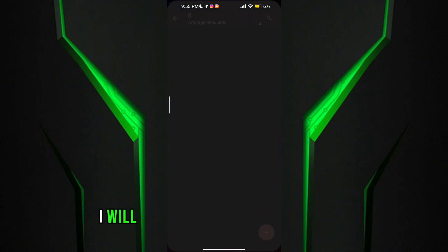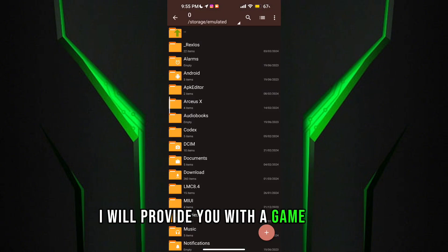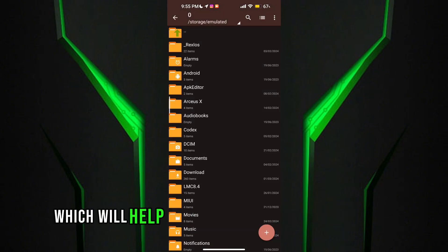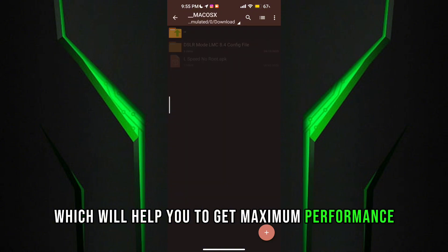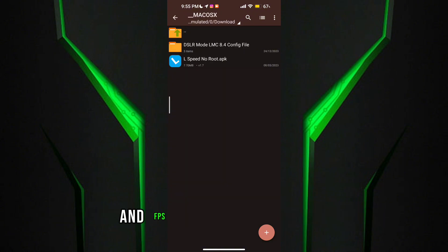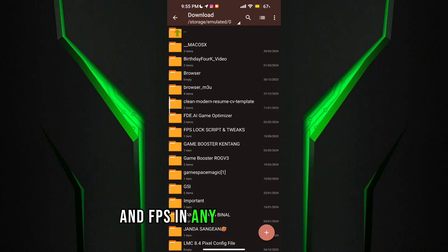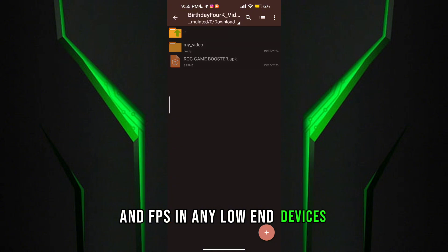In this video, I will provide you with a Game Turbo which will help you to get maximum performance and FPS in any low-end devices.